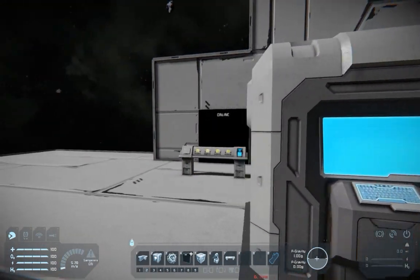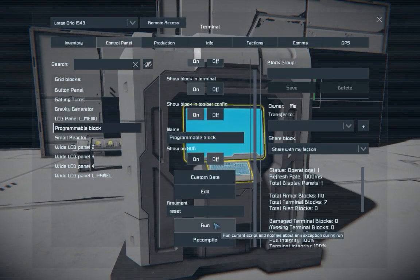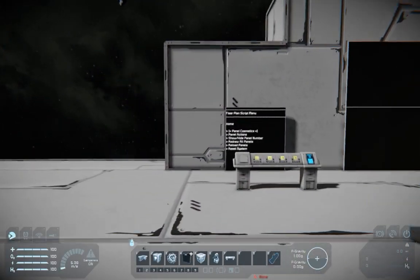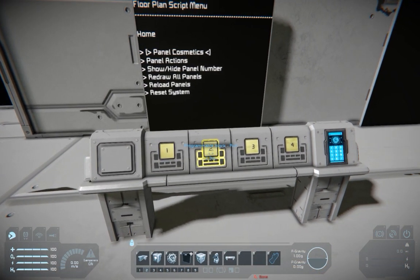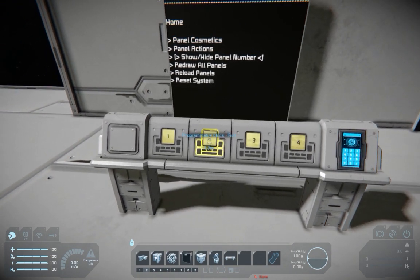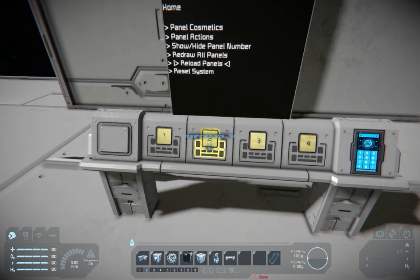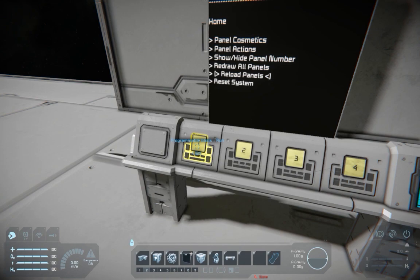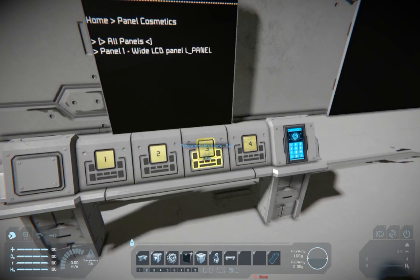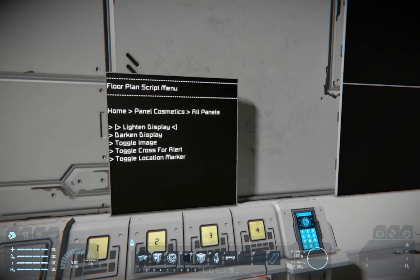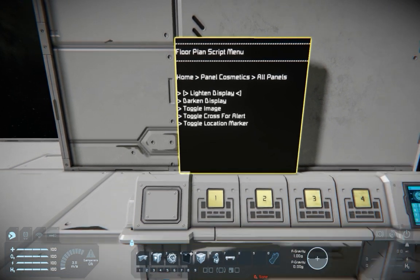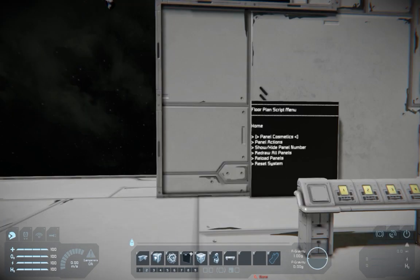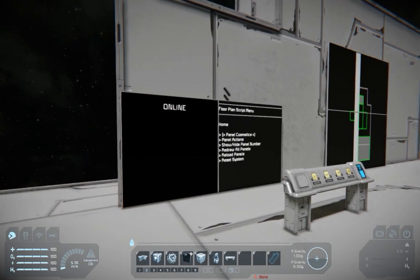Reset the programming block and we have the menu working. You can use the buttons to reset the system, reload the panels, and change panel settings like lighten, darken, toggle image, and so on.